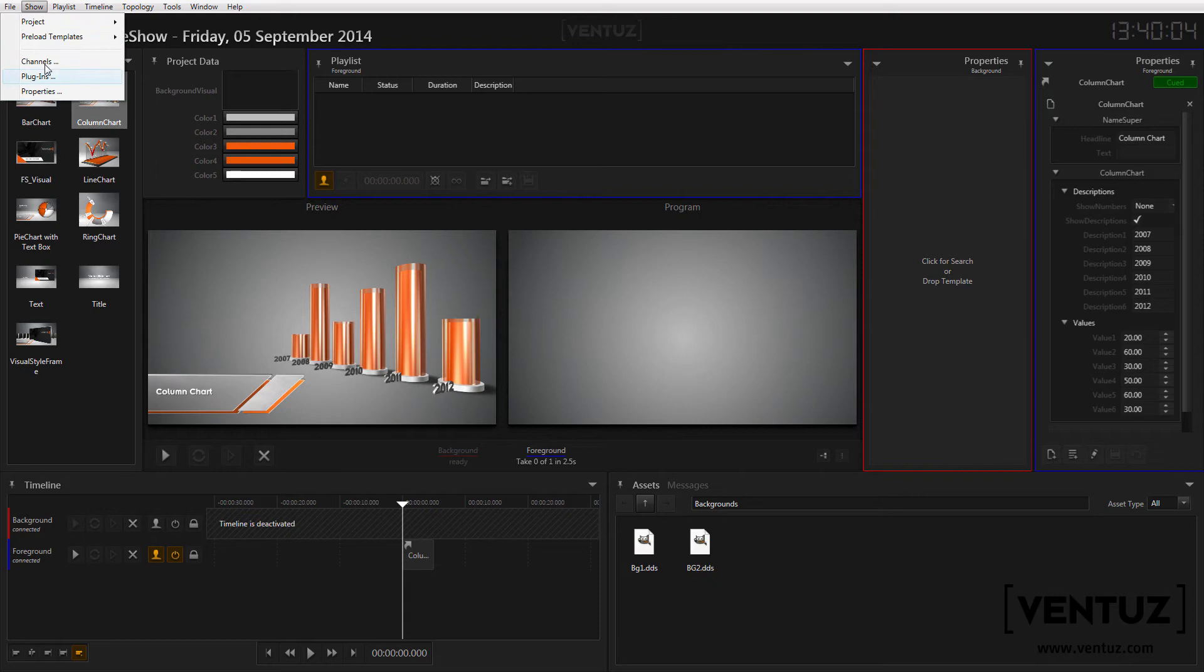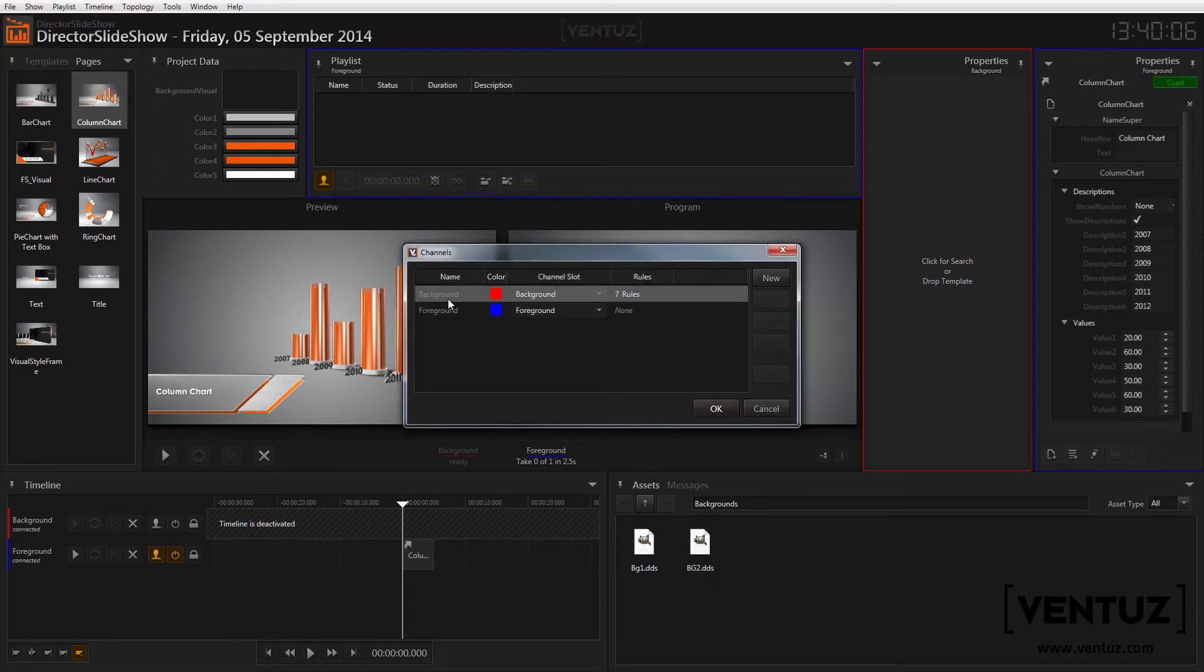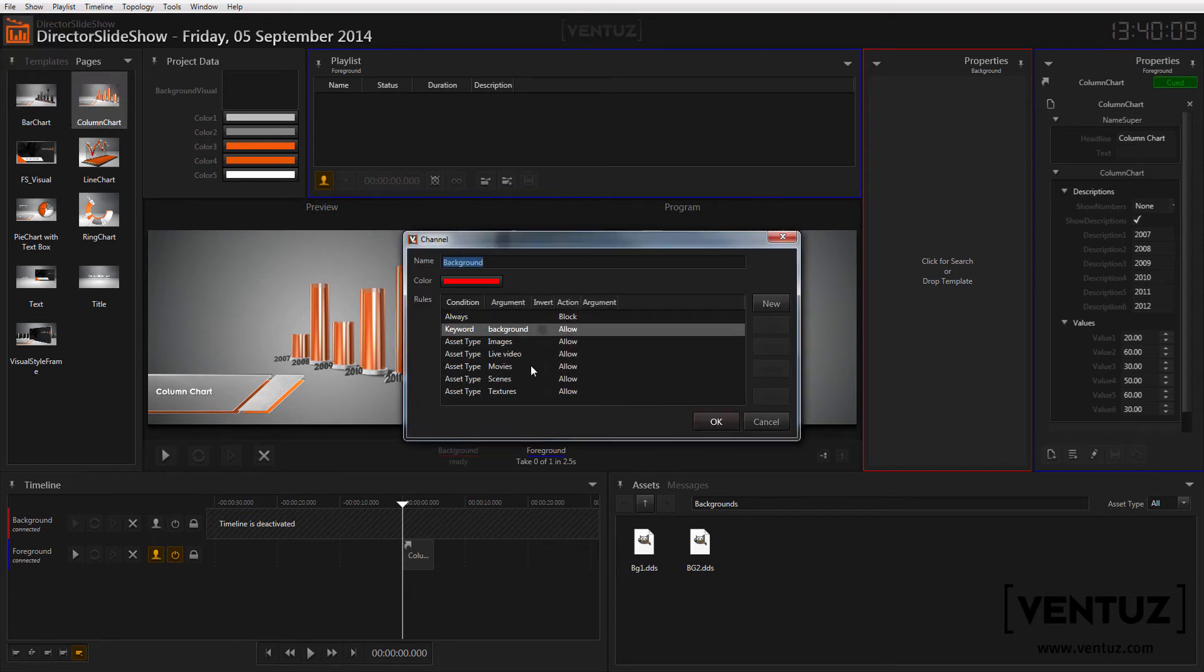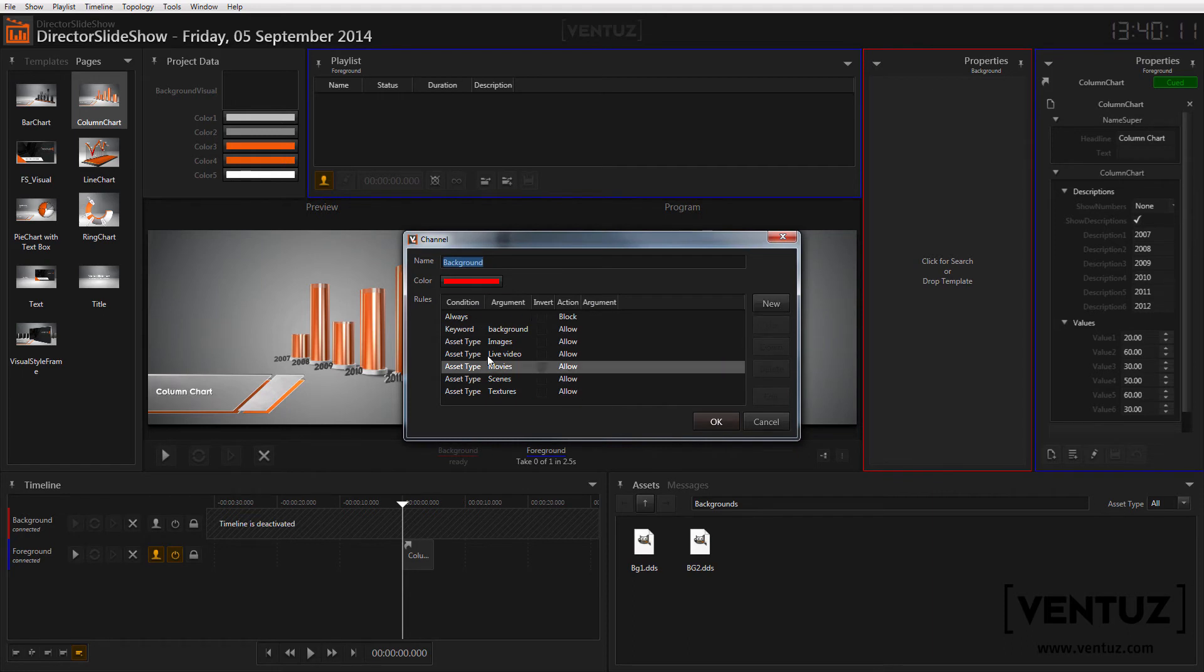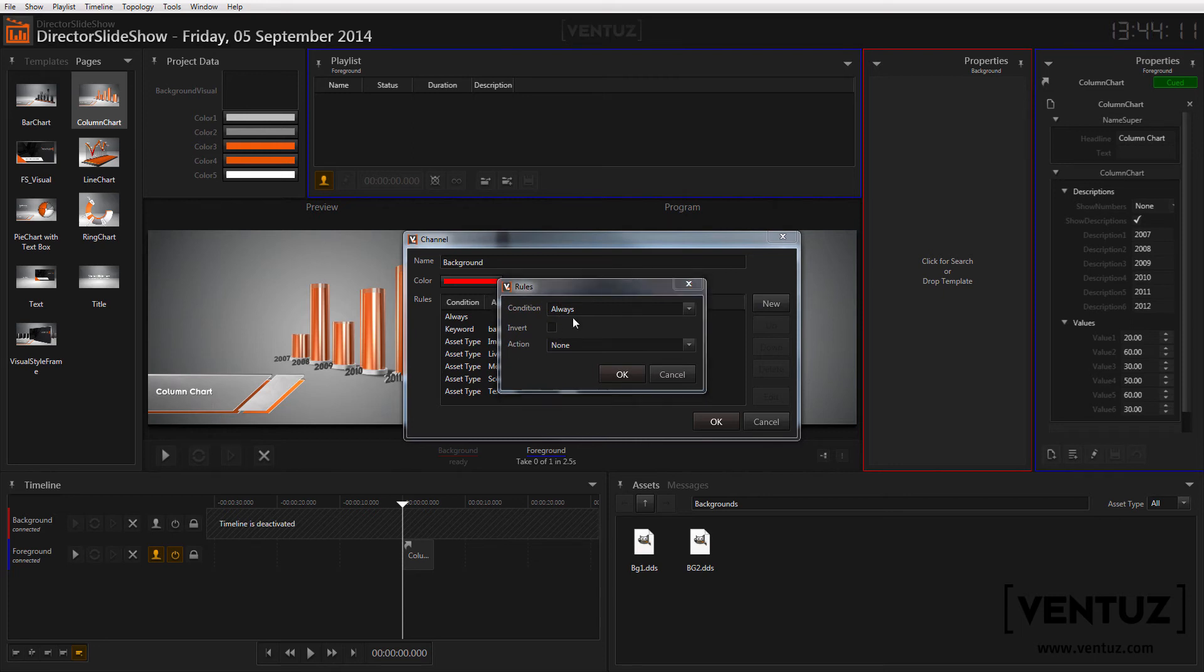In the channel manager you can create new channels and edit existing ones. In the channel editor you can create new rules and sort, delete and edit them. When creating a new rule you can see which conditions and actions are available by default.